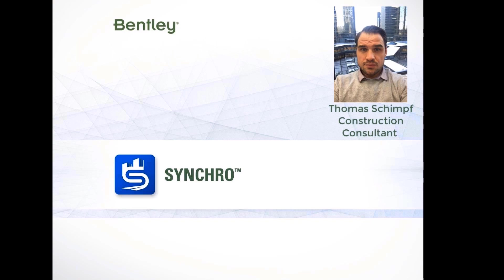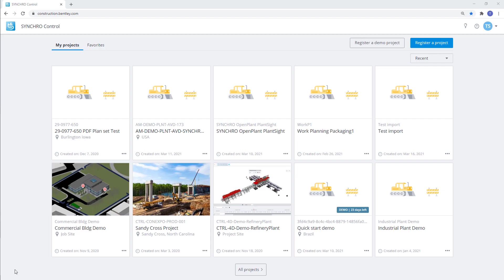Hello everybody, my name is Thomas Schimpf with the Synchro team from Bentley. Today we will take a look at using Synchro Control with open plant and plant site design projects.